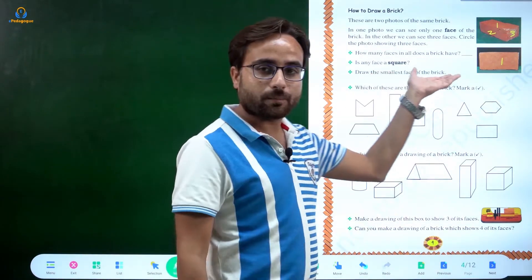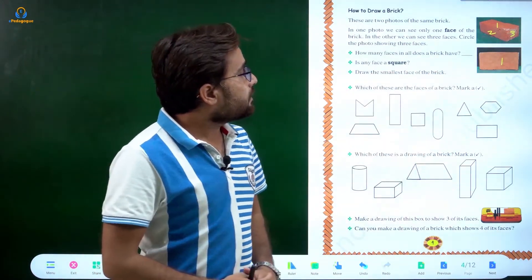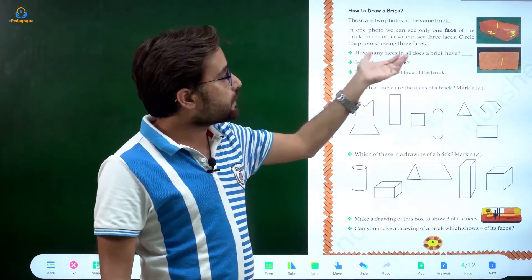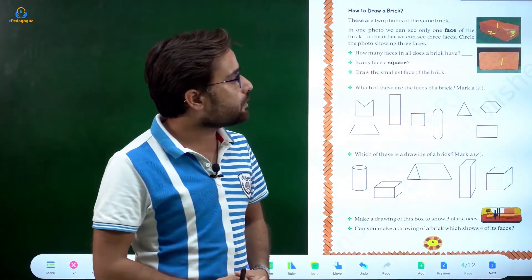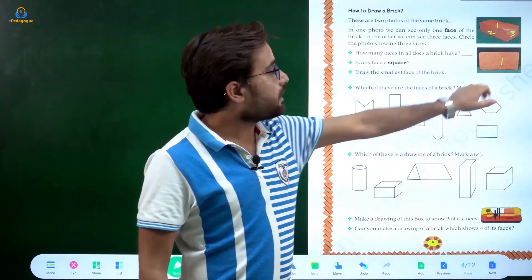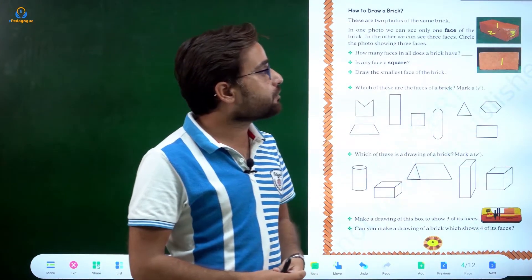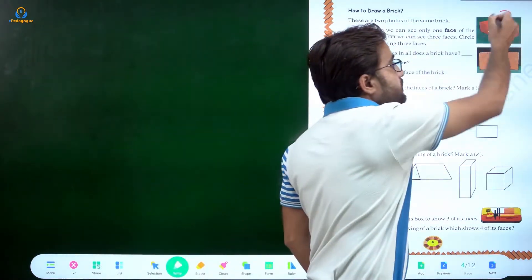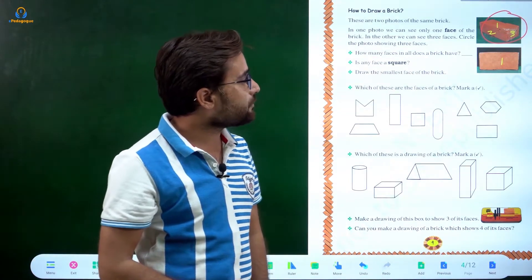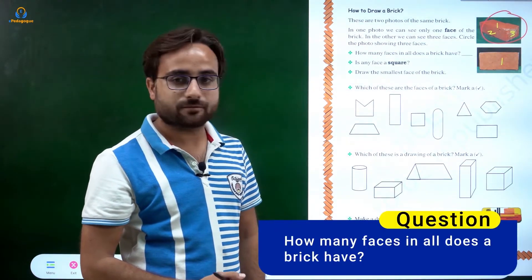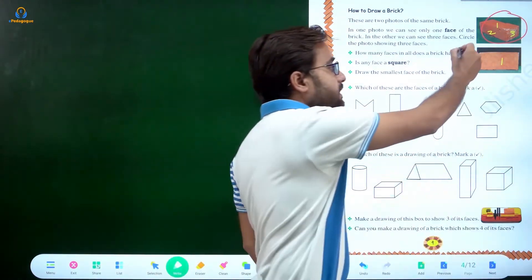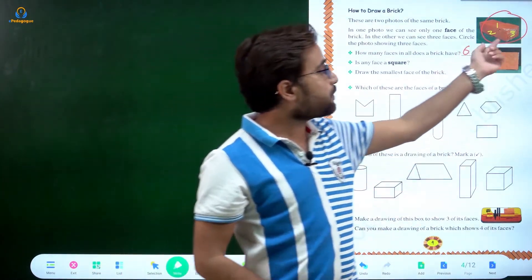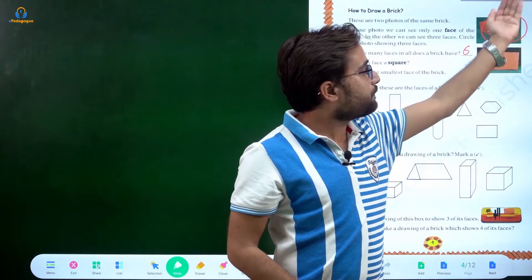Here are some questions. These are two photos of the same brick. In one photo we can see only one face, and in the other we can see three faces. Circle the photo showing three faces — that answer is the one showing three faces. How many faces does a brick have in all? There are six faces in a brick.